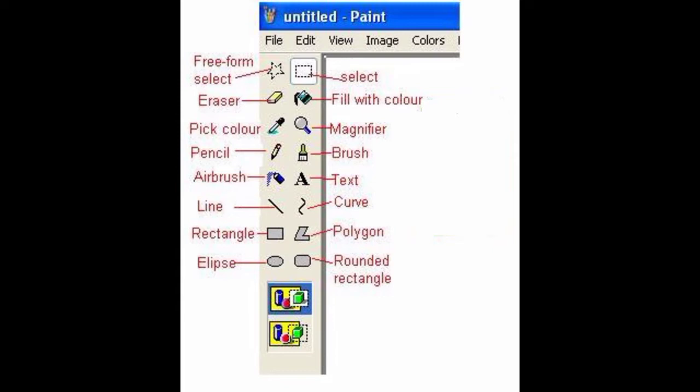On the right-hand side toolbar, the first tool is Select — it is used to select a rectangular part of a picture. Next is Fill with Color — it is used to fill the entire picture or an enclosed shape with color. Next is Magnifier — it is used to enlarge any part of a picture so you can view it closely. Next is Brush — it is used to paint and draw thick lines.